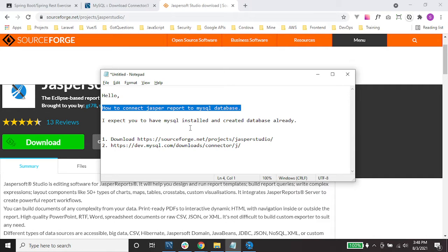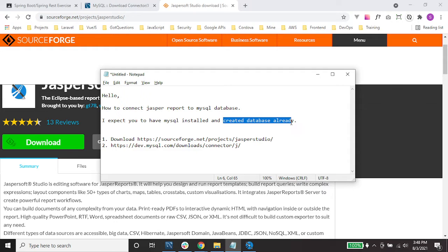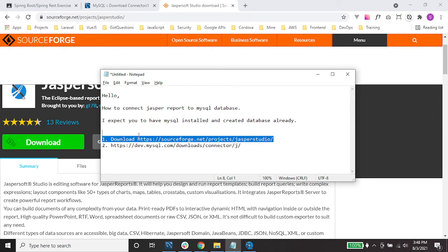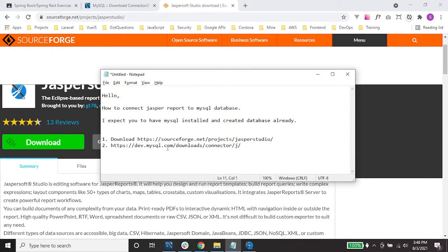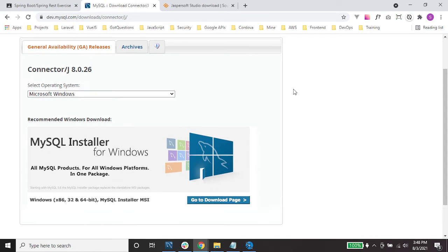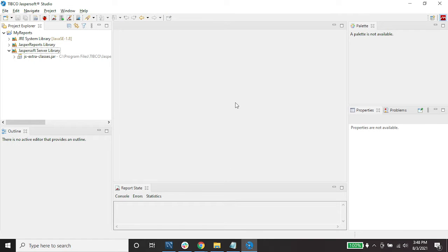I expect you to have MySQL installed and a database created already. For those who haven't installed Jasper Studio, you may go to the provided link and click download. You also have to download and install MySQL Connector/J.